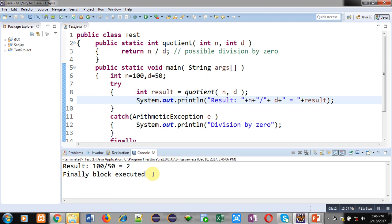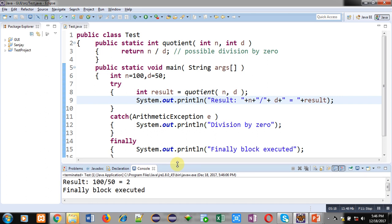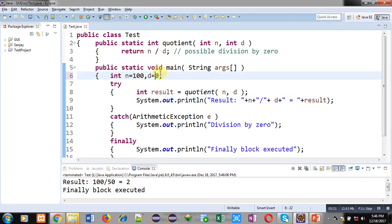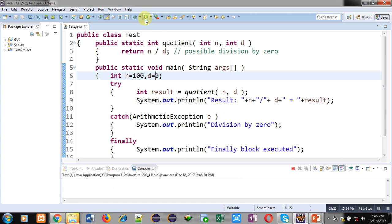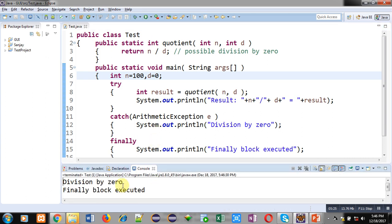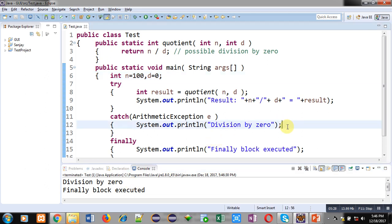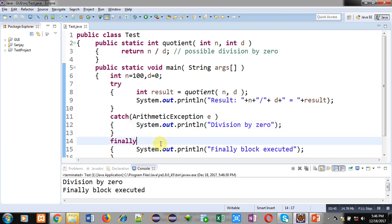Now suppose the denominator value is zero. If I execute this code you can see "divide by 0" is displayed with the help of the catch block at line 12. An exception is raised, so control is transferred from try to catch, and catch displays the message. After execution of catch, control transfers to finally, and finally prints "finally block executed".